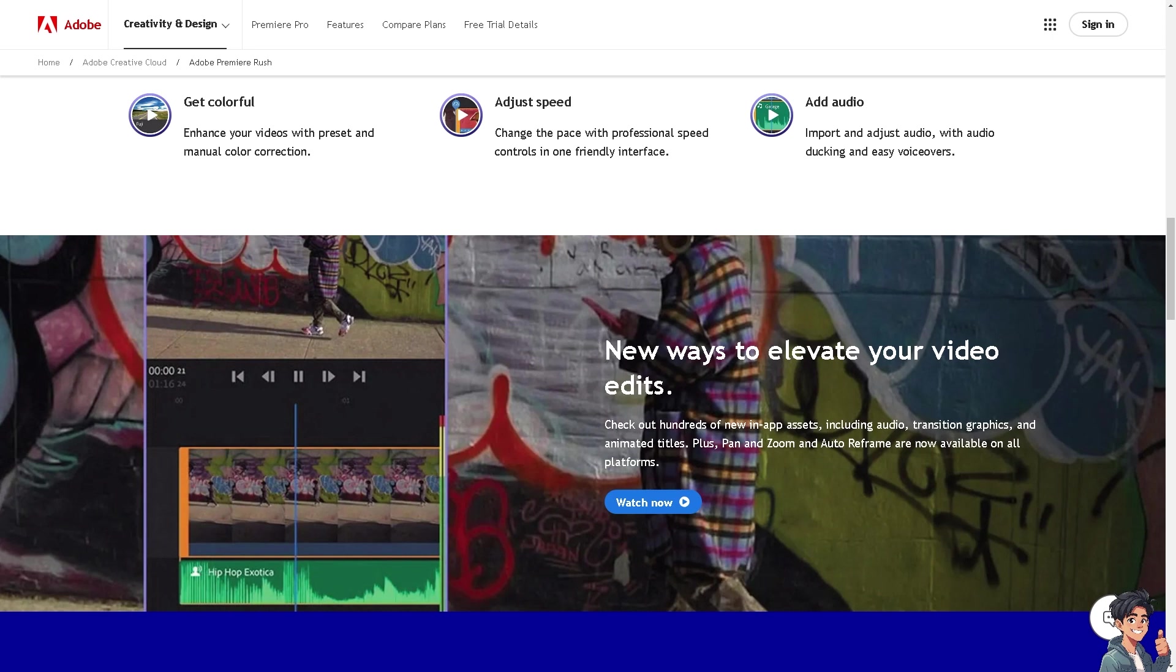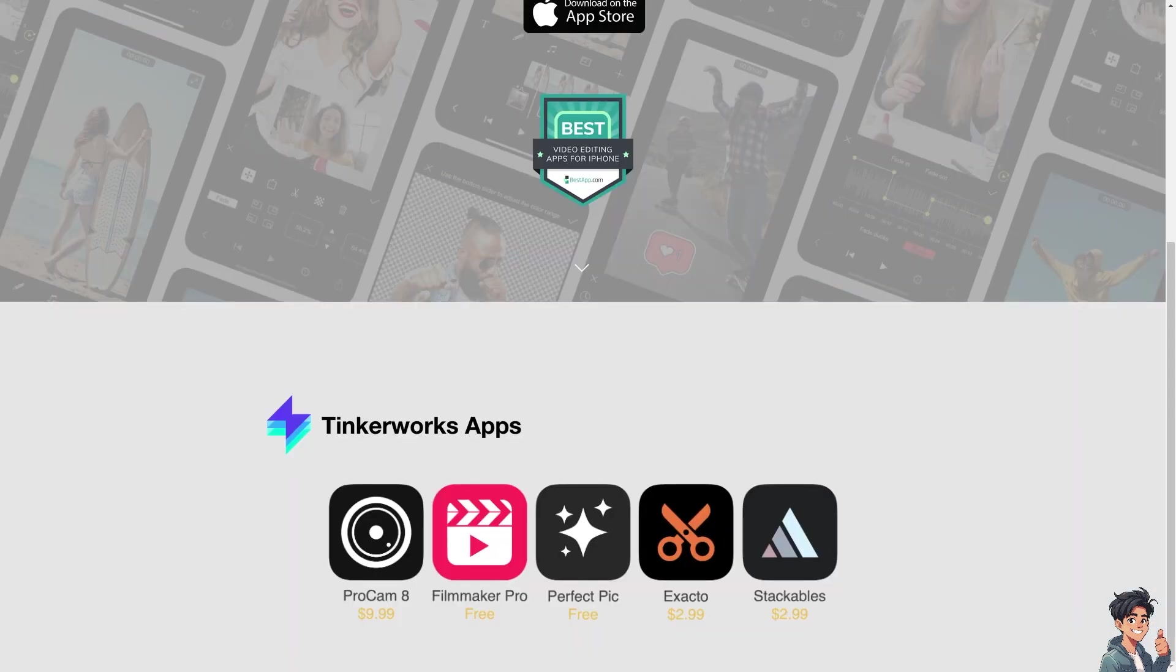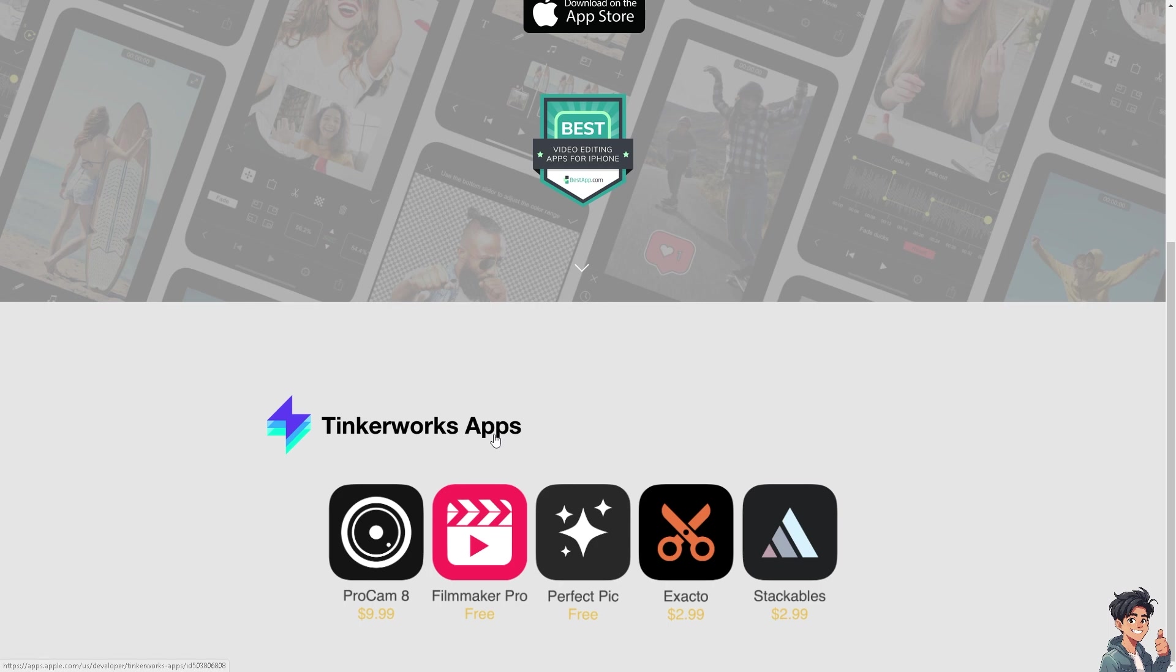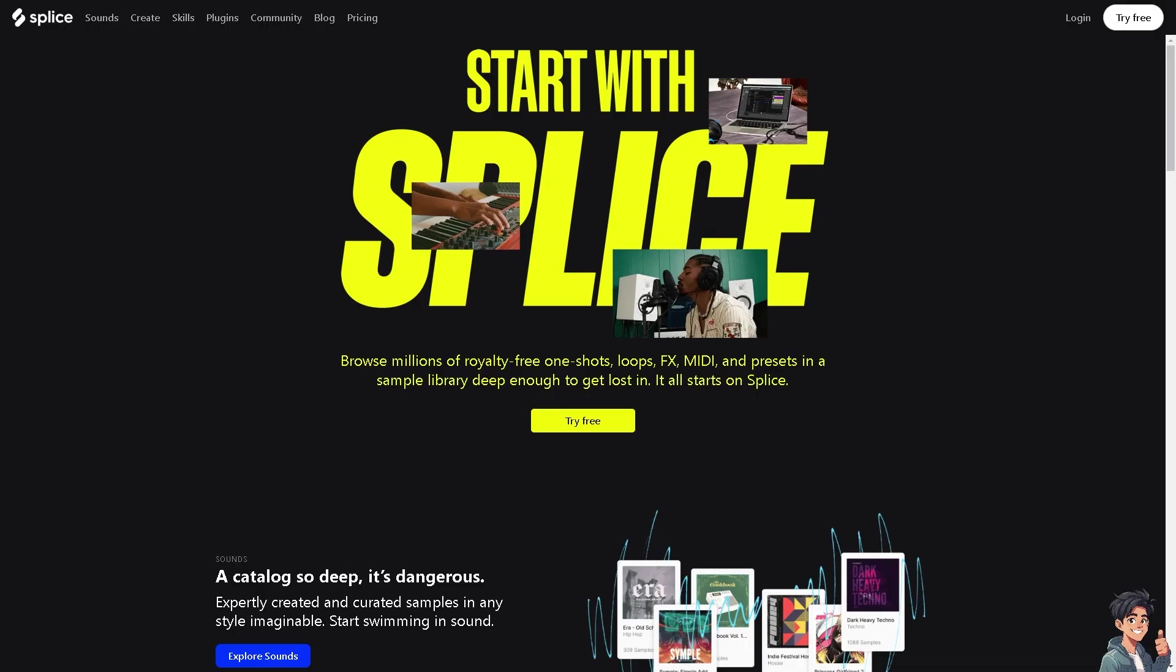Now Filmmaker Pro is a comprehensive video editing app available for iOS devices, making it a popular choice. The app provides numerous filters, effects, and color grading options to enhance your videos. It also works with the Tinkerworks apps. As you can see, they have the ProCam 8 which is $9.99, but of course the Filmmaker Pro is the free option. We can simply switch over to the last candidate which is Splice.